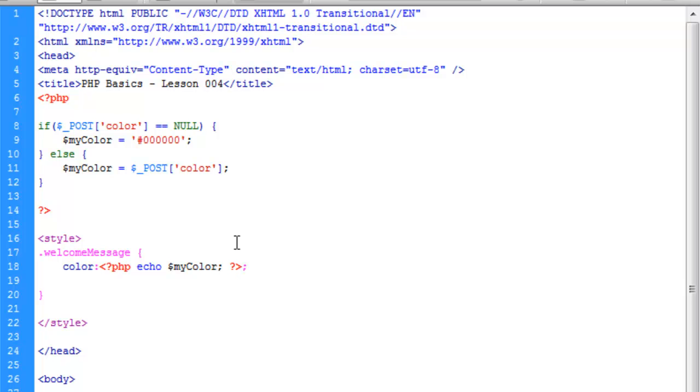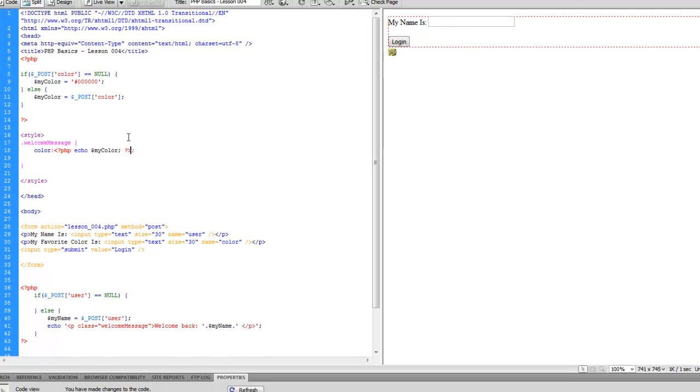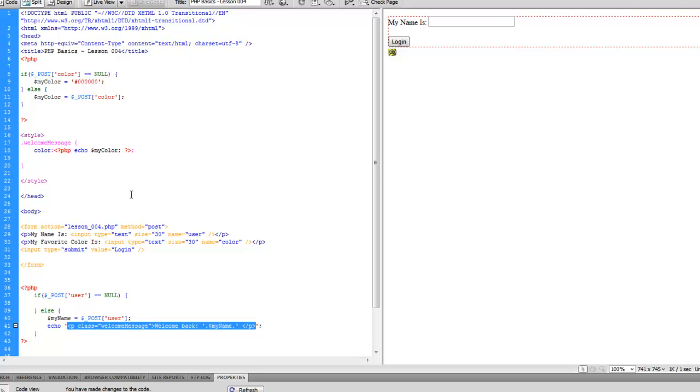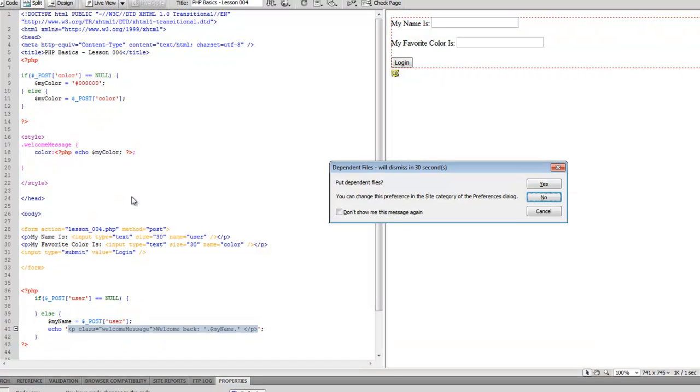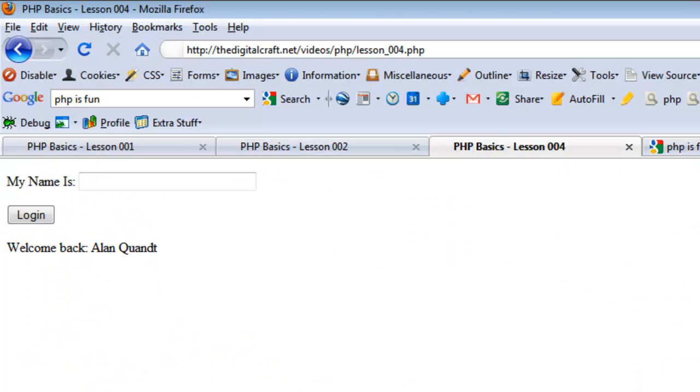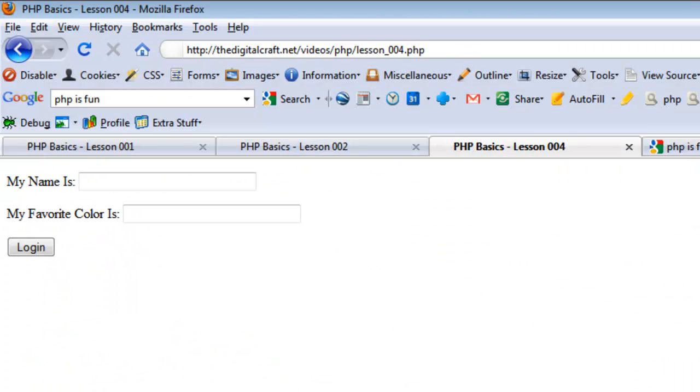So if all goes well, we should be able to fill out this form, put in our name and put in our favorite color, and when we hit submit, it's going to reload the page. We should toss our name in here, but also change the color of this paragraph to whatever our favorite color is. So let's save and upload. And let's bring the page up again.